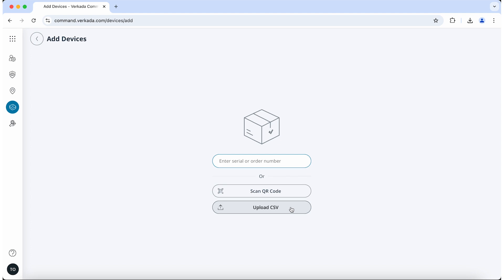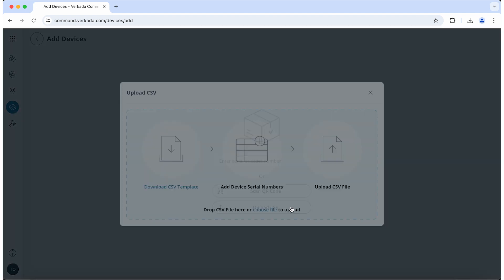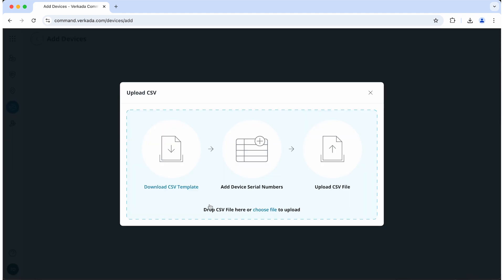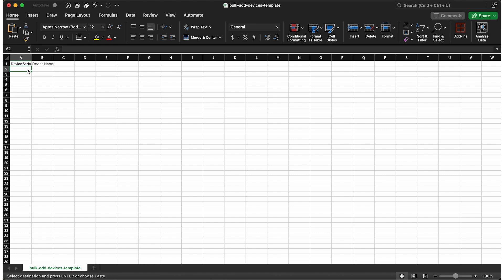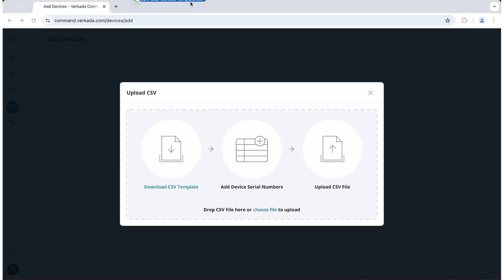Click on Upload CSV, then download the template. Next, edit the CSV template to include the serial numbers and device names of all of your devices. Save the file, then upload it back to Command.